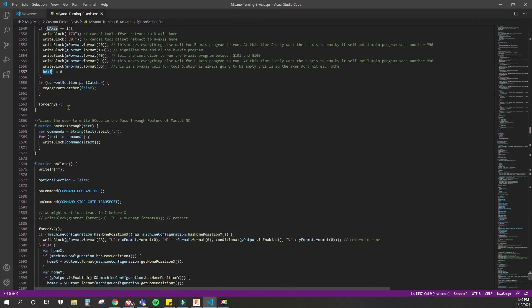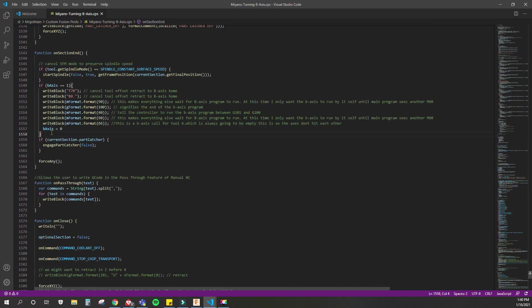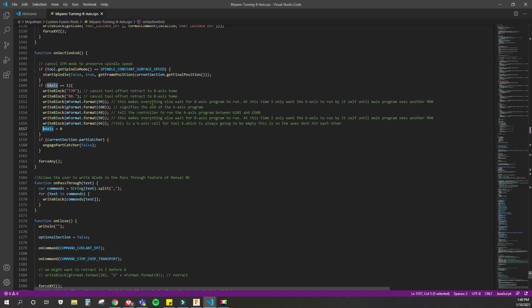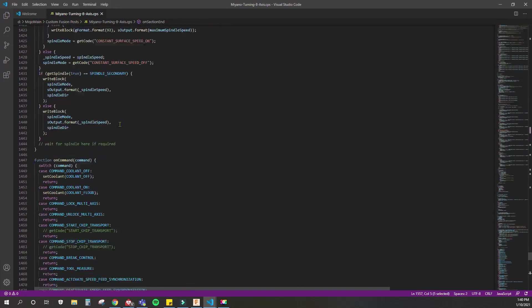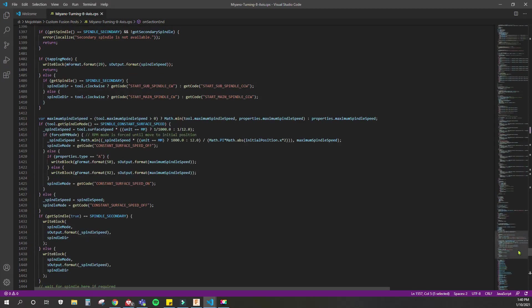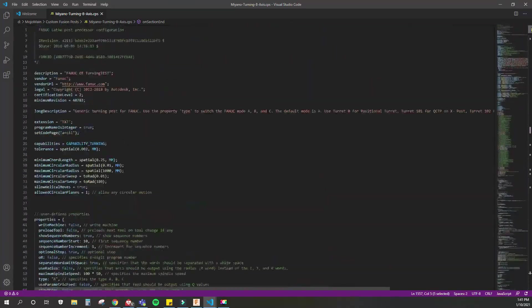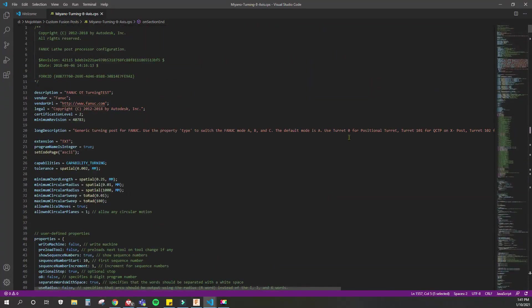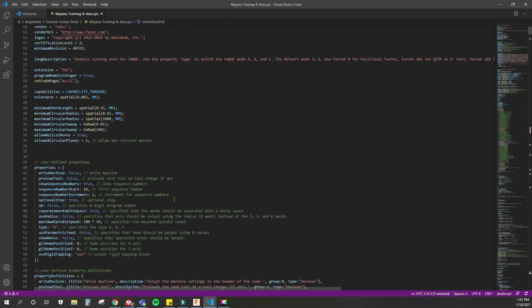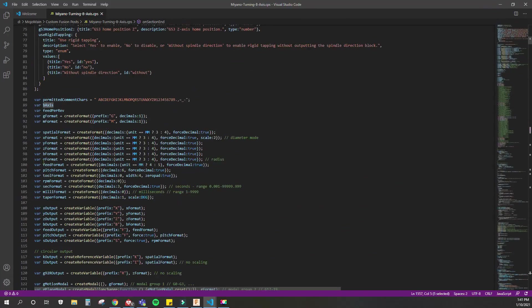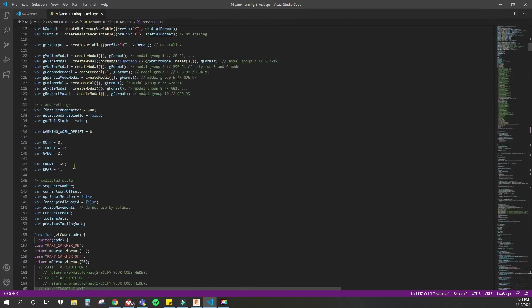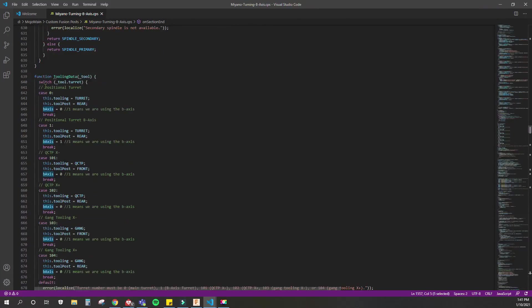The main takeaway here is I just set a variable, which is a register. Every time it goes to make up a tool move, it's looking to see if it wants the B-axis or if it wants the main turret X and Z axis. That is basically all I did in this entire thing. Then just looked to see where I needed to change, where I needed to put if-else statements to look for the specific B-axis variable, which I set right here in this tooling data function with the case one. I set it equal to one in case one.